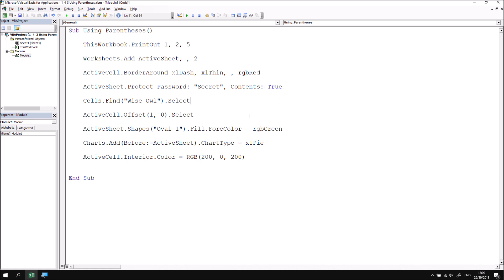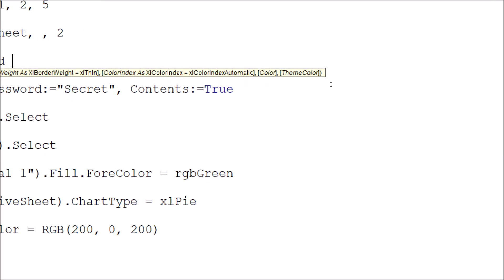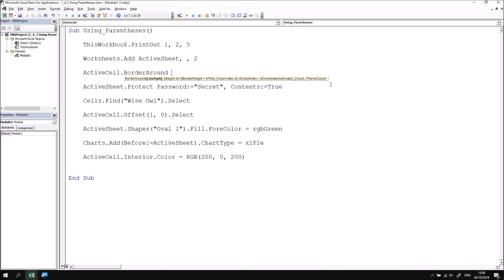The tooltip will also indicate when a method or property doesn't return anything. For example, if I take away the argument list for the BorderAround method and type in a space immediately after its name, I can see that at the end of the tooltip, after the close parentheses, there's nothing. This indicates that this particular method doesn't return a value or a reference to an object. Because of that, I'll never need to use parentheses around the argument list — the BorderAround method doesn't return anything, so I will always use it with no parentheses.